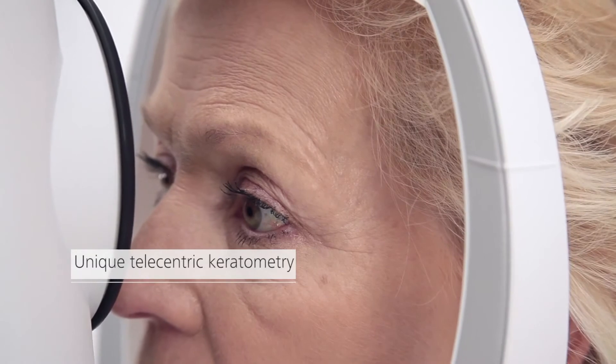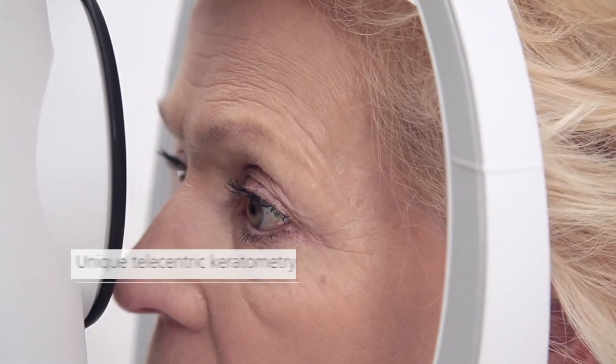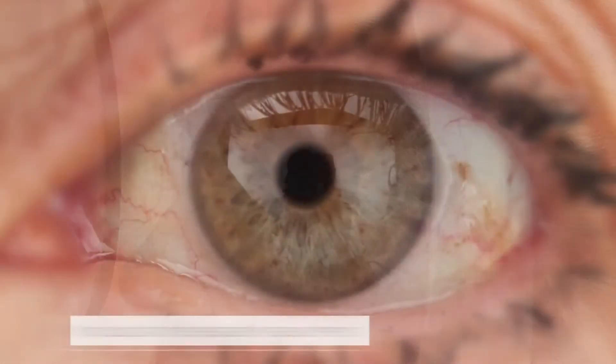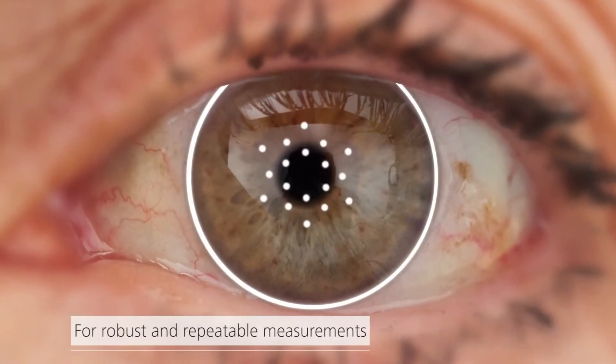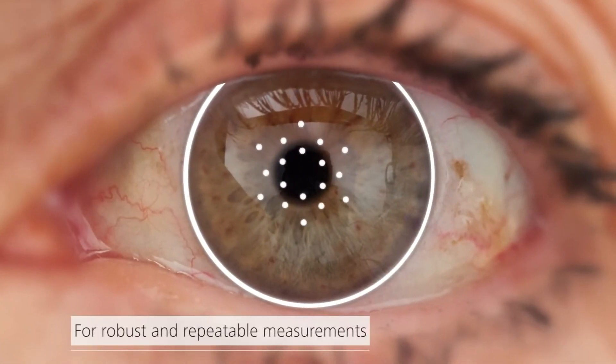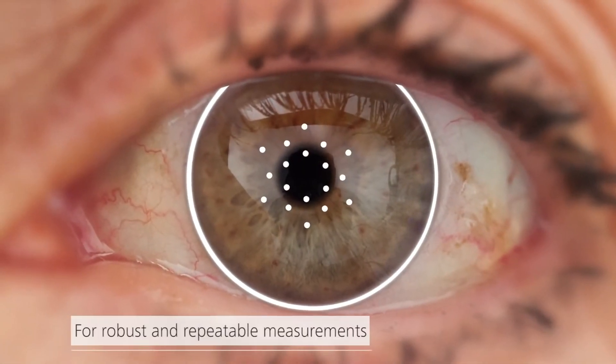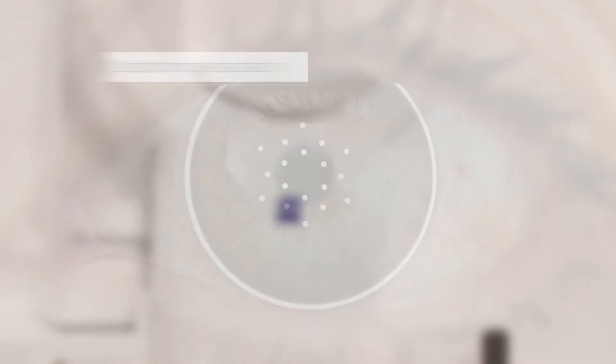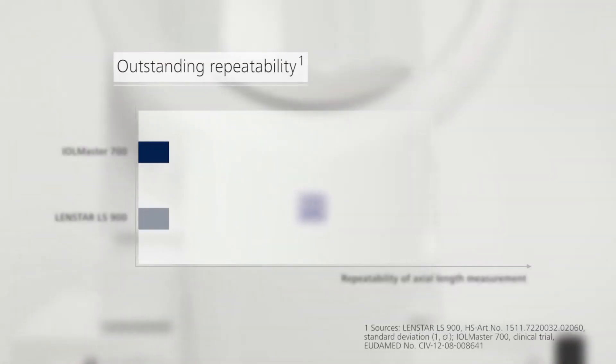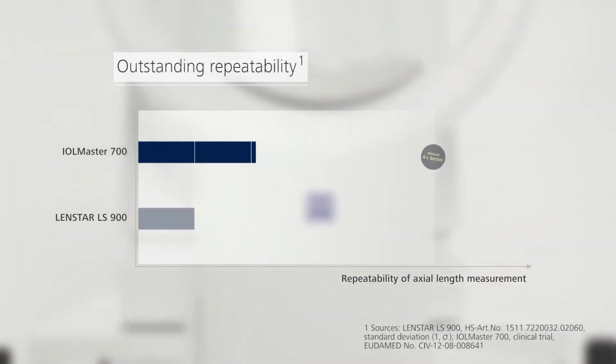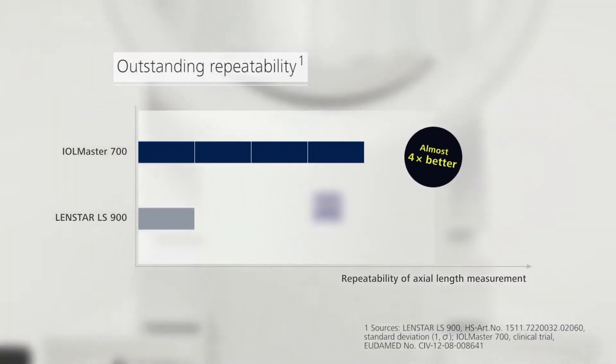Unique telecentric keratometry allows robust and repeatable measurements. Experience outstanding repeatability.